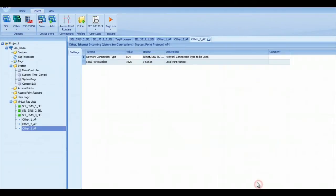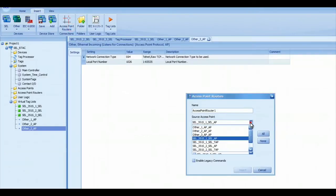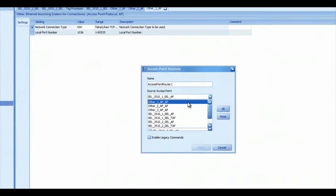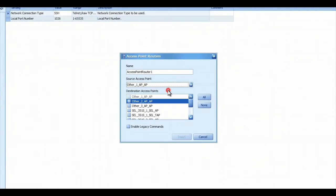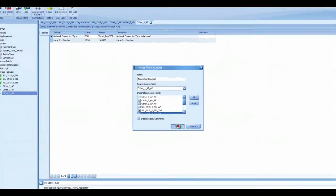Now I'm going to open an access point router. My incoming access point will be the first access point that I created, and then I want to connect to the first relay. So I just select First Relay and press Insert.